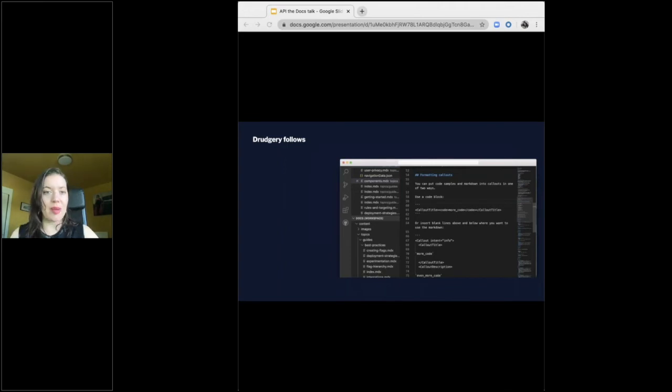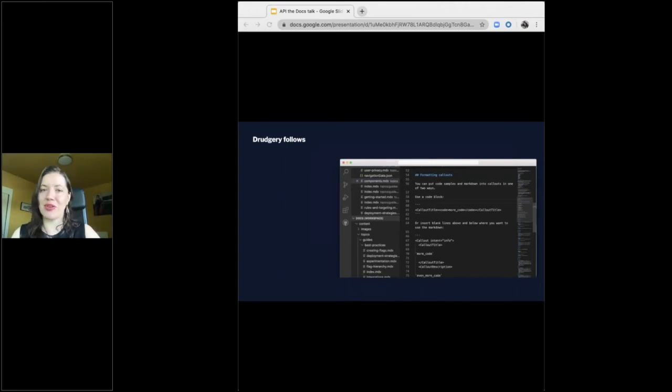Still, no problem. I guessed it would take about three weeks, and it did. Thank you, universal find and replace.